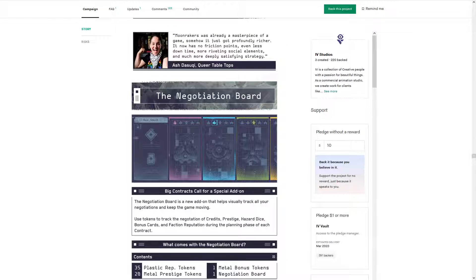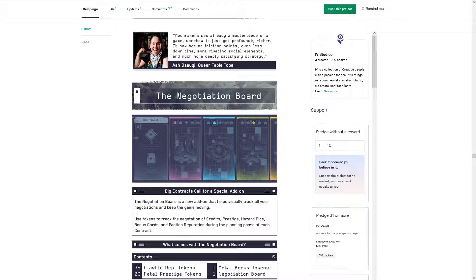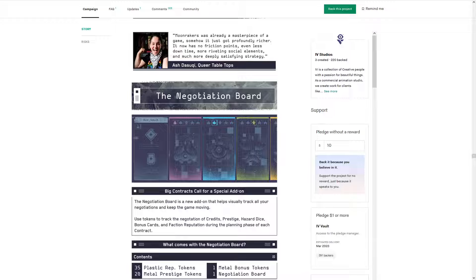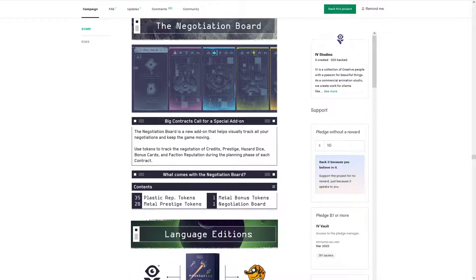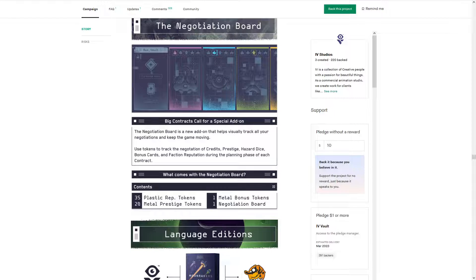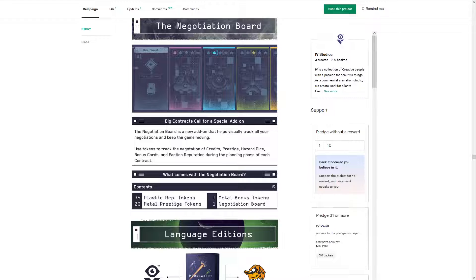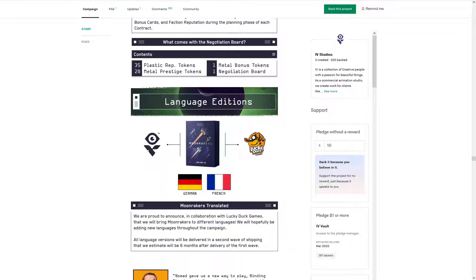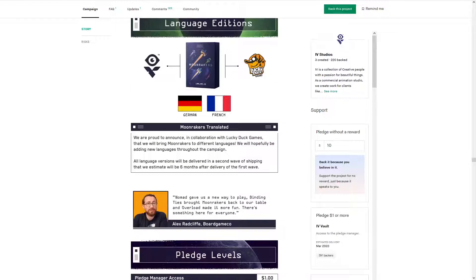And then negotiation board. So negotiation board, like I mentioned, sure it takes up a little more space, but my goodness, it's really frustrating when you're doing a complex contract and you can't figure out who is getting what. So it's nice to have, for sure.